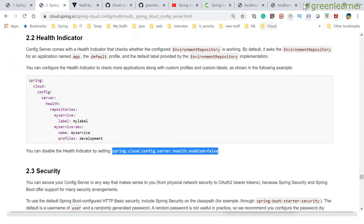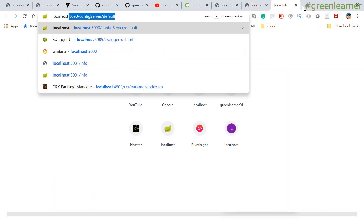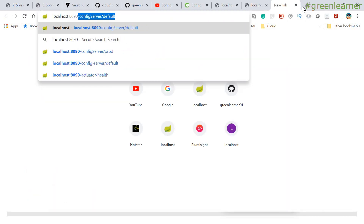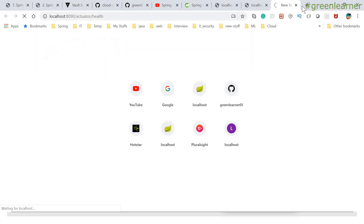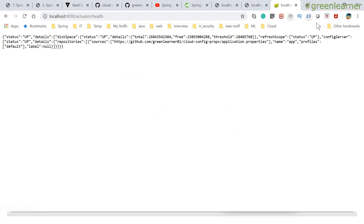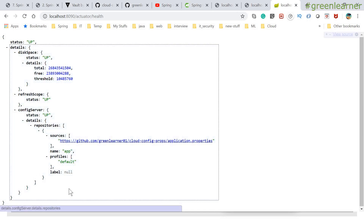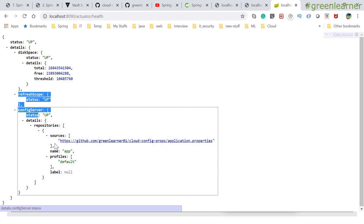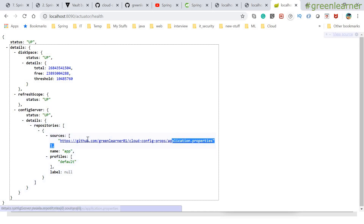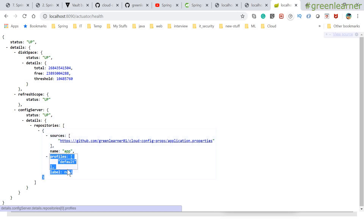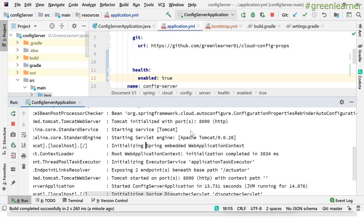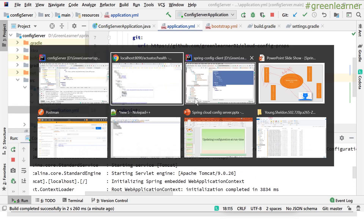The application started on port 8090. Let's go ahead and access the health information. This actuator endpoint is going to show you the health of the application — all the detail is coming here: disk space, config server, refresh scope, and the repository that it is using to load the configuration. All this detail is coming right here.